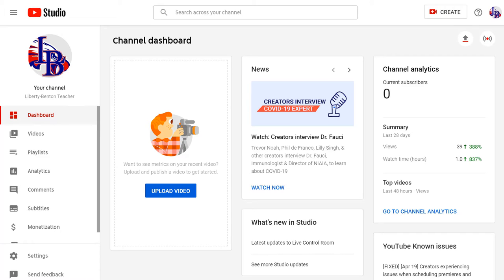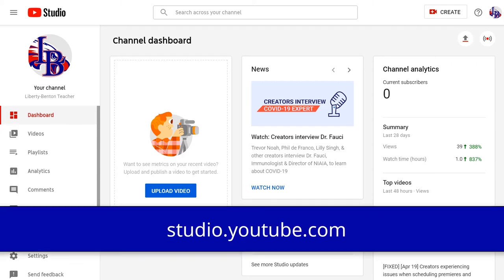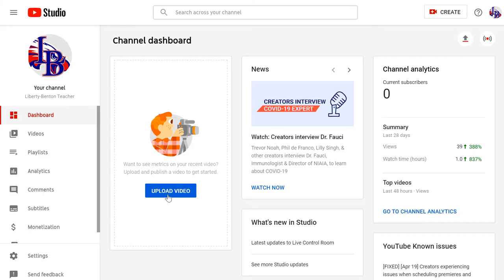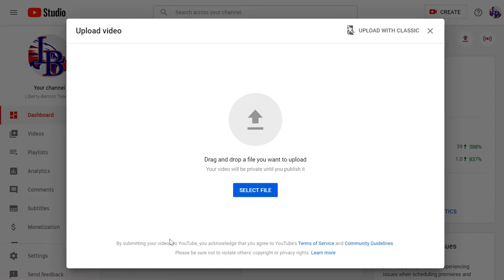Once I get my video uploaded to YouTube, I'm going to go to the studio. Here's the URL that gets you there: studio.youtube.com. You have to be logged in as your account so that it goes into the right studio.